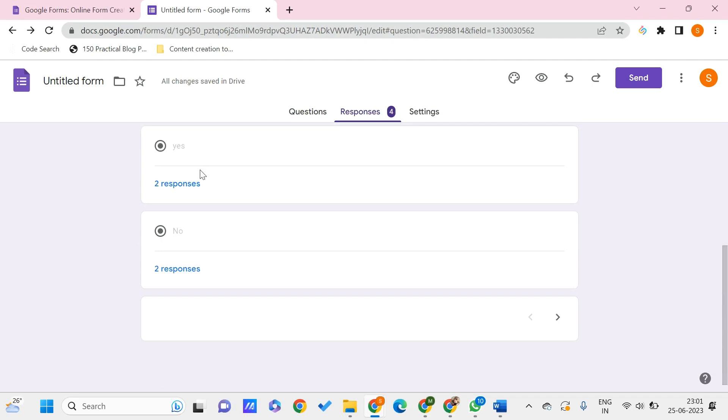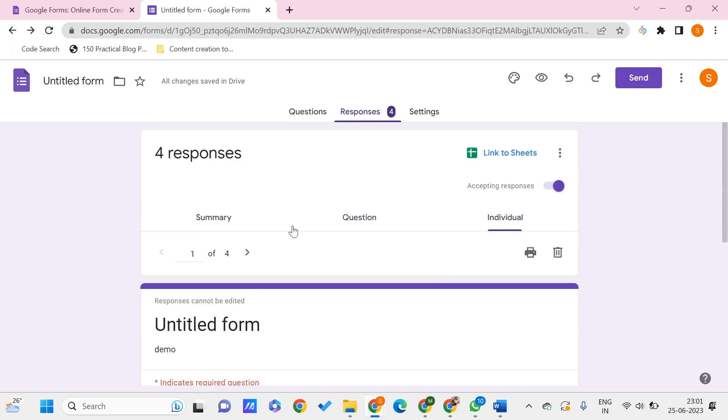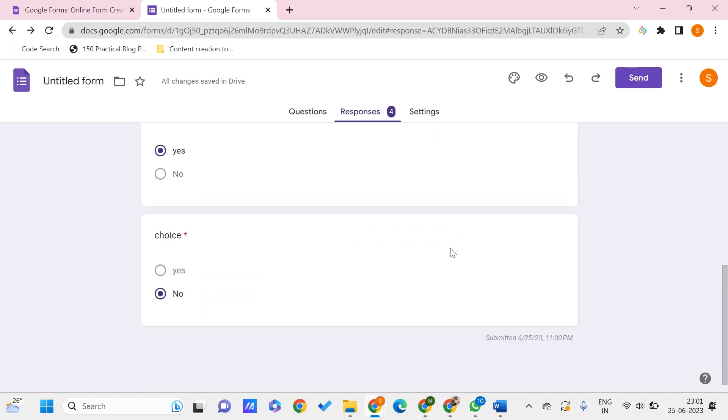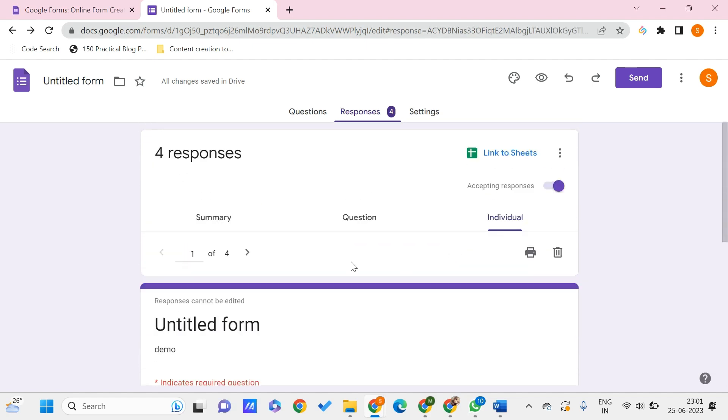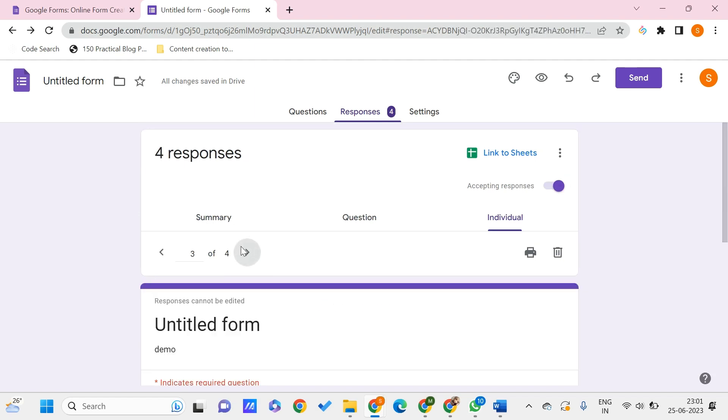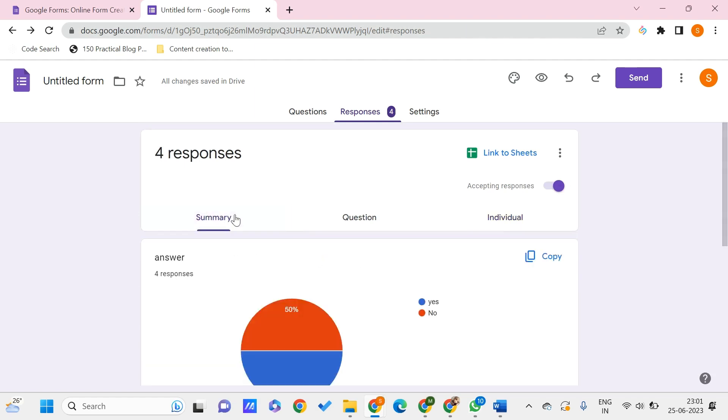And the Individual ones - so each of those responses we can see by navigating like this. Let me just show you how you can print each of these, like how you can make it as a PDF for each of these particular sections.